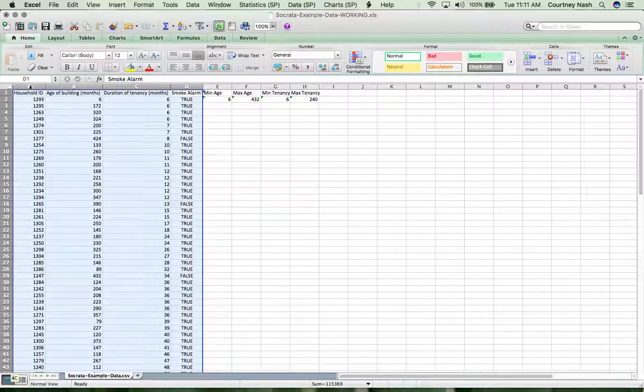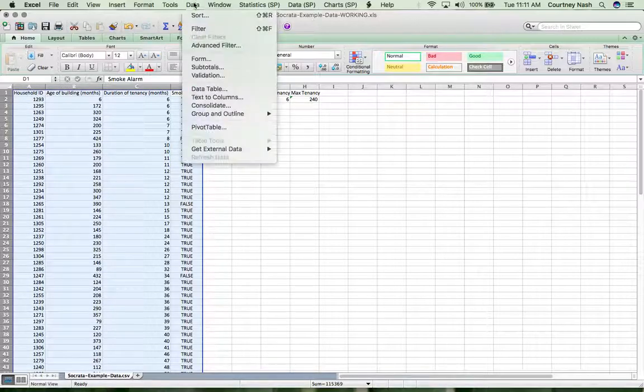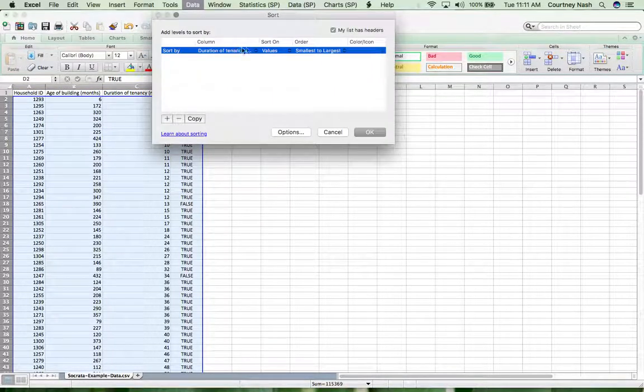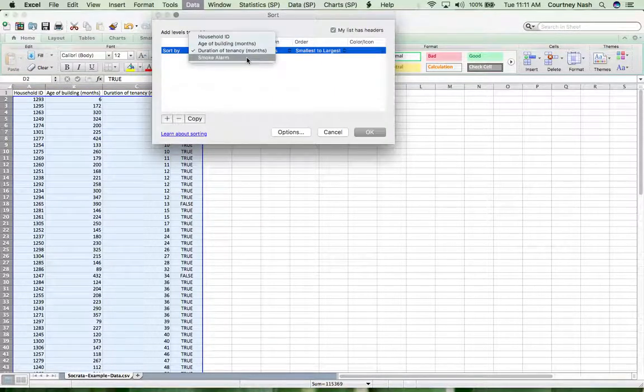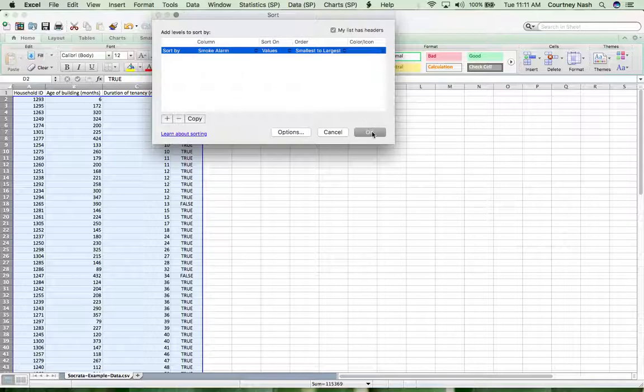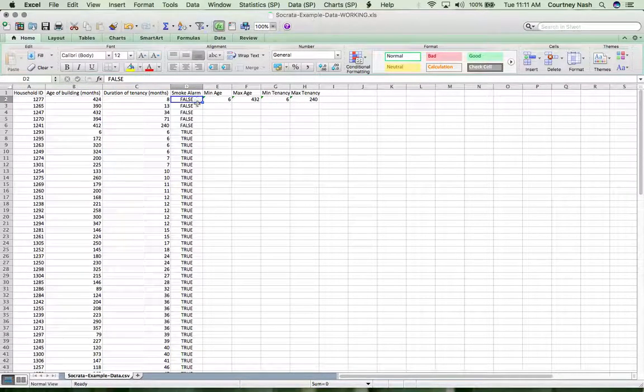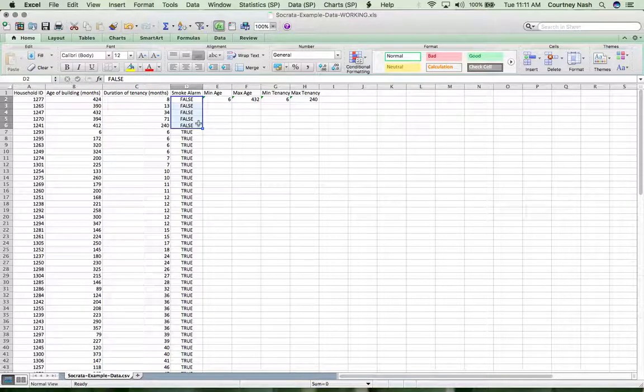Let's look at that smoke alarm value. If we select our data and we sort by smoke alarm, we can do a visual inspection really quickly. And we can see that actually there's not really very many, right? We can see here there's five. So that's a really small percentage.